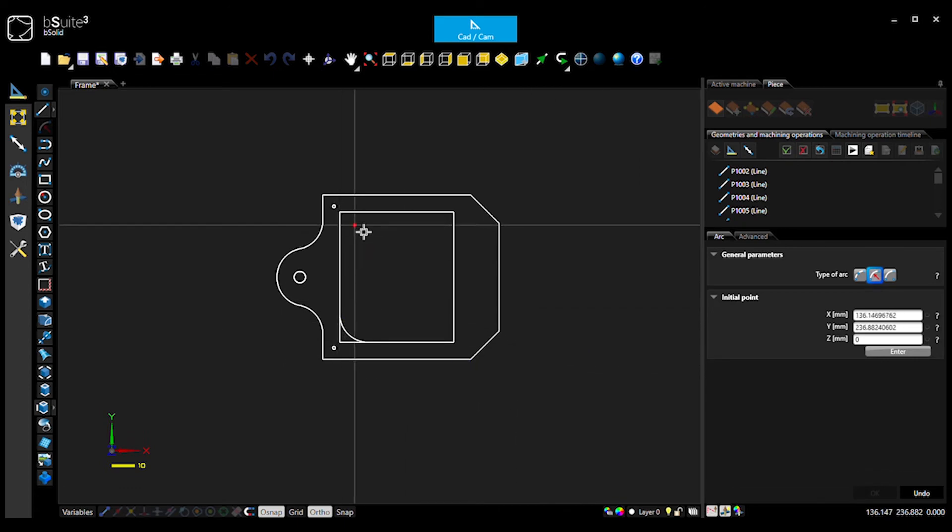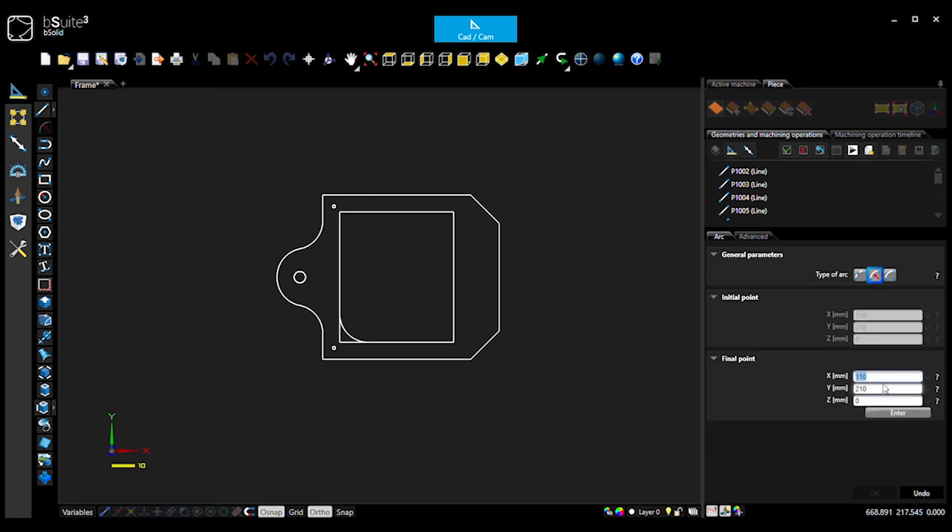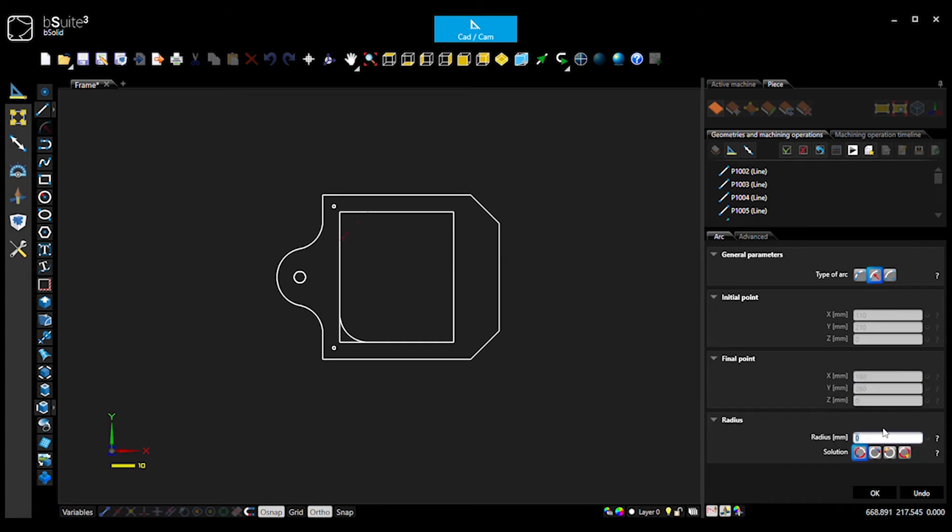Okay, so I'm going to put the same thing in each of the four corners. So start point. This is going to be the top left-hand one. End point will be 160, 260, and 50 mil radius.